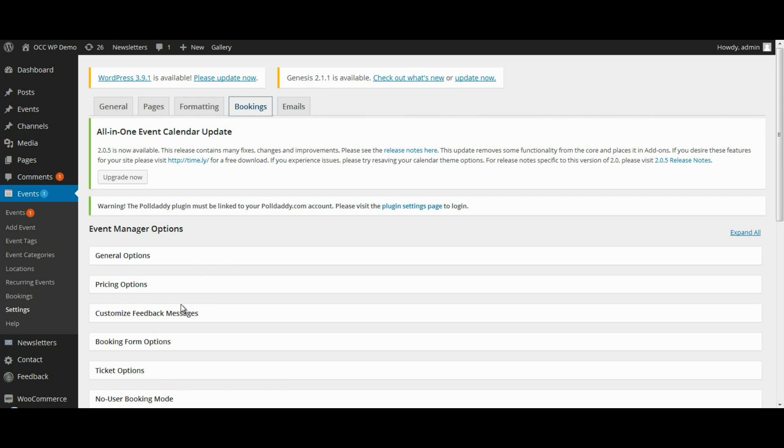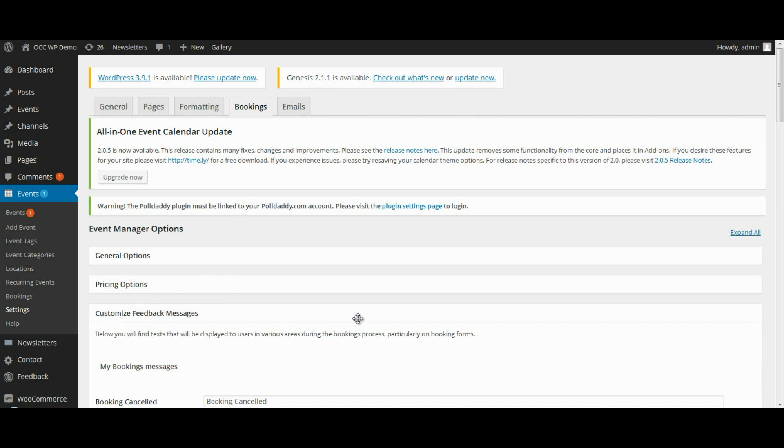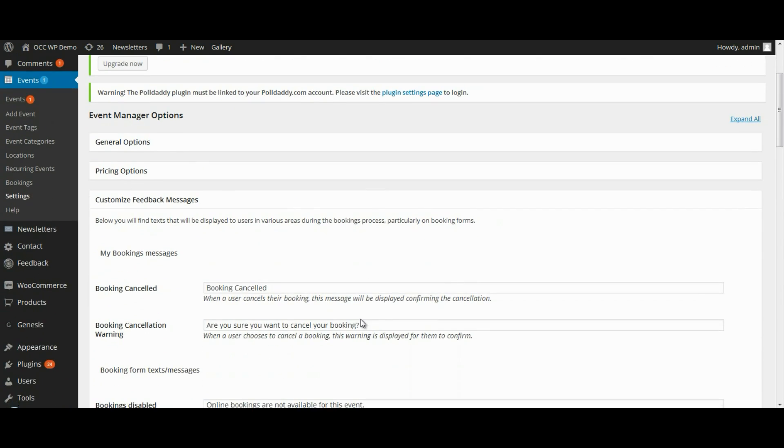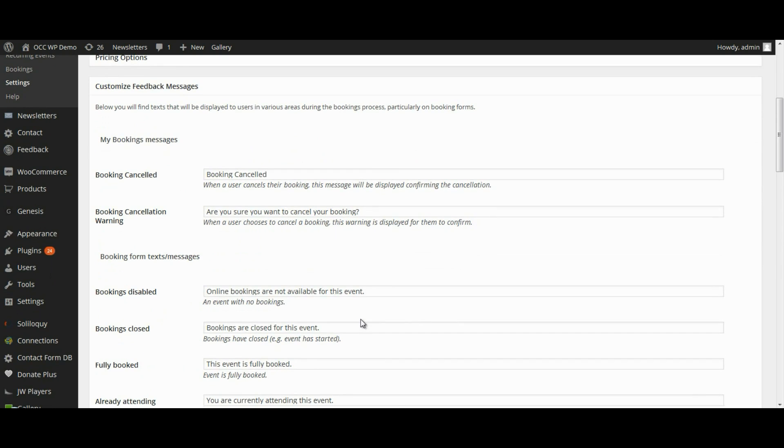Then select Customize Feedback Messages. These are the booking messages, or the registration messages. Keep in mind that the plugin refers to registrations as bookings, so you can use those interchangeably.